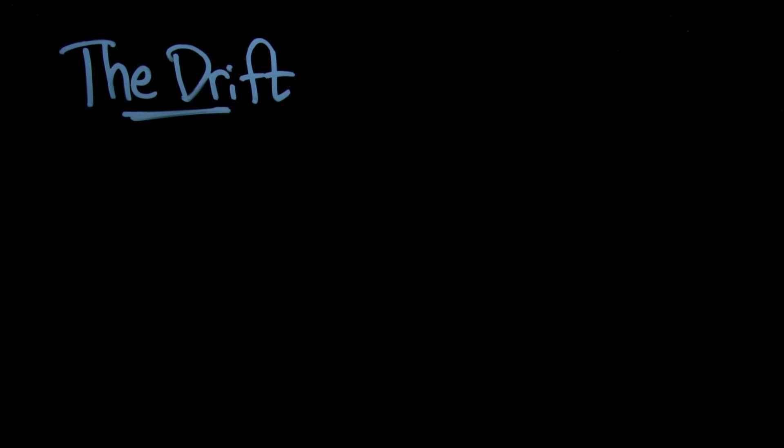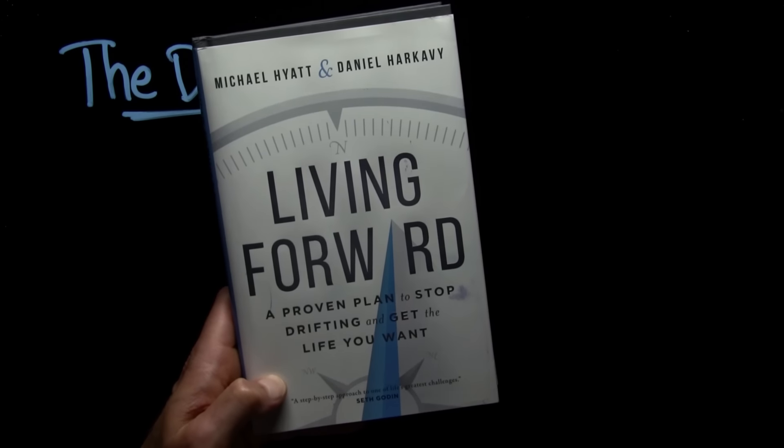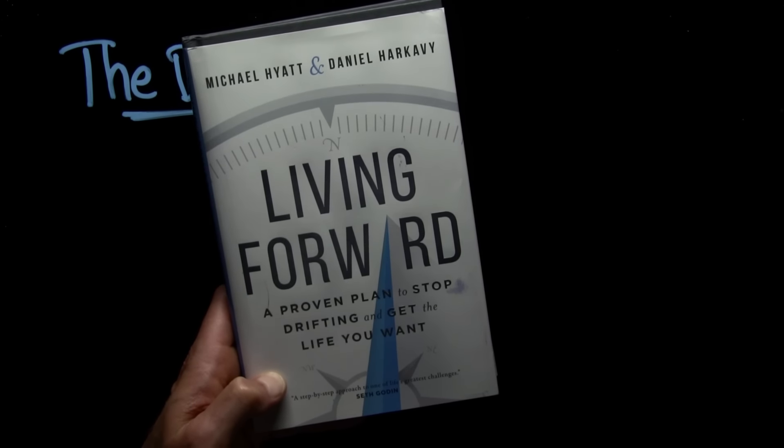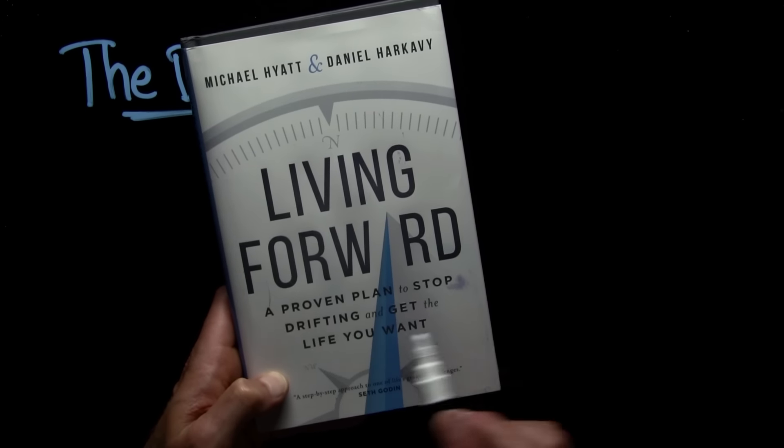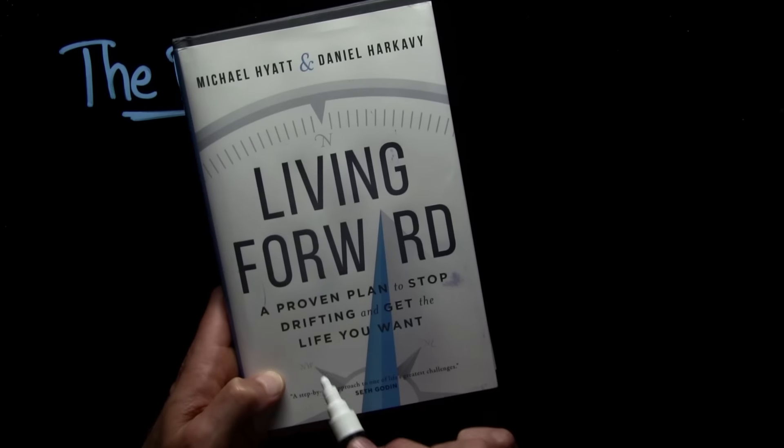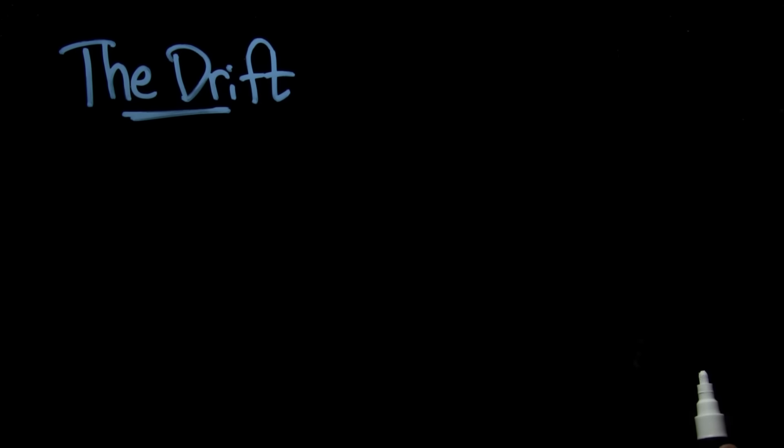Hi, this is Brian. Welcome back to another micro class. This one's on the drift. It's inspired by Living Forward by Michael Hyatt and Daniel Harkavy. You might notice the subtitle: a proven plan to stop drifting and get the life you want.